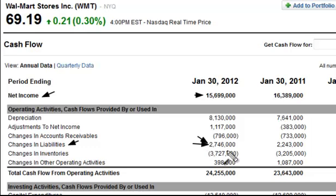Whenever you see 'change in liabilities' and it's a positive number, that means liabilities have increased. On the other way, if you were to see liabilities decrease, you'd see a negative figure here, because liabilities decrease when the company spends the cash to pay those liabilities off. And now you know.